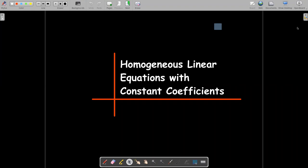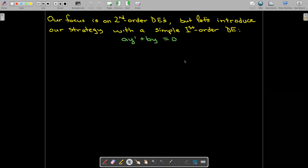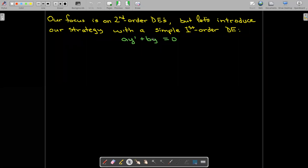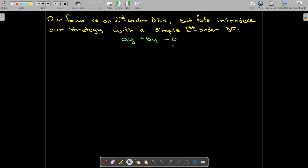In this video, we're going to talk about a method for solving homogeneous linear equations that have constant coefficients. It's actually an algebraic method. We do have to use some calculus, but it reduces to an algebraic problem. We're going to use this method with second order DEs, but to illustrate how we get to an algebraic problem, we'll start with a simple first order DE. We already know how to solve this, but I want to use it to illustrate a new method.